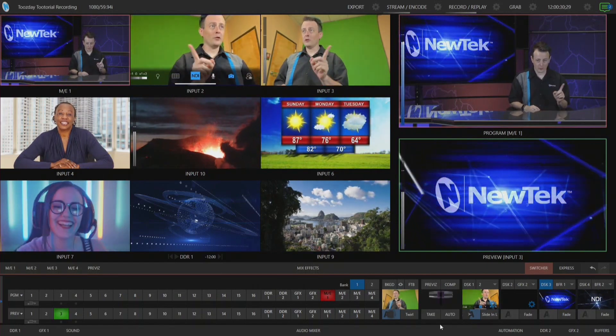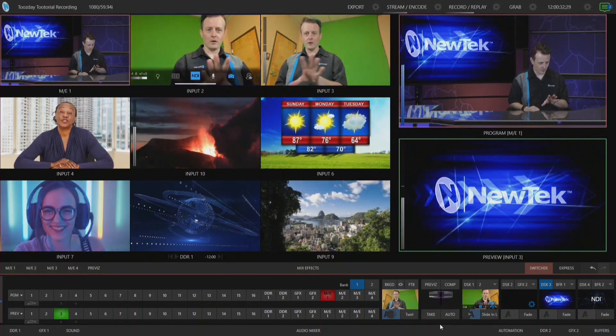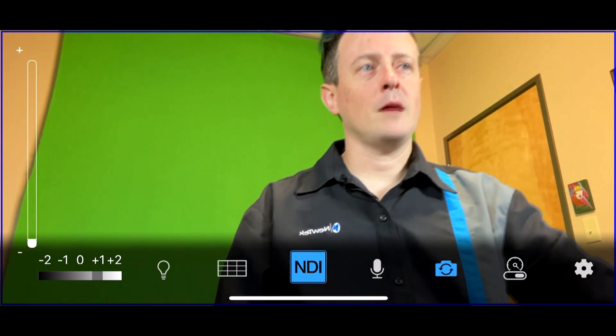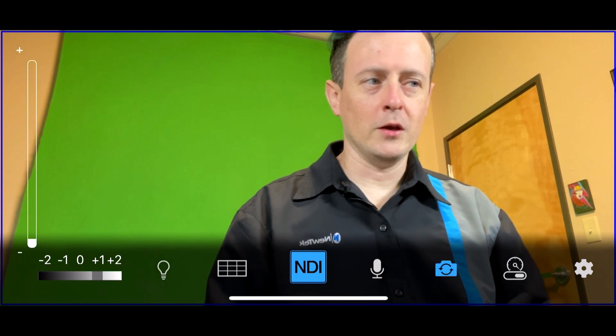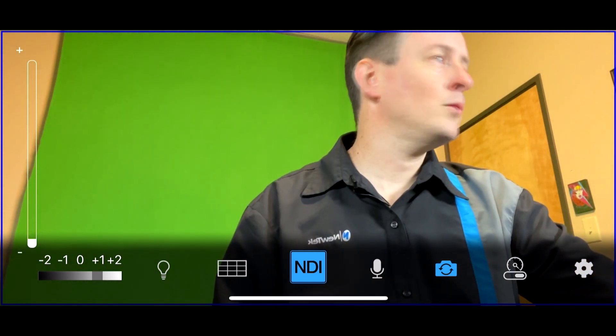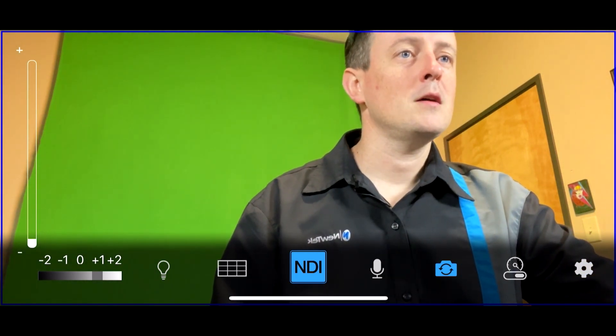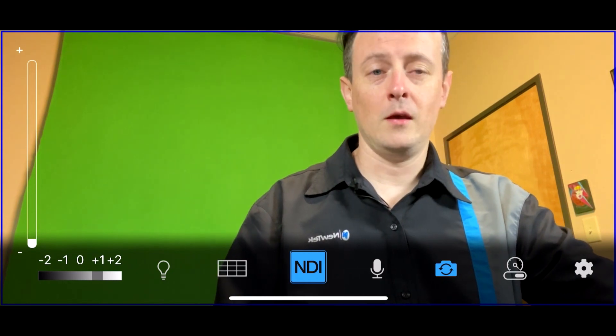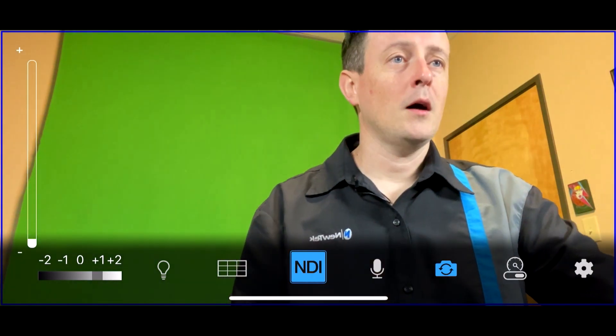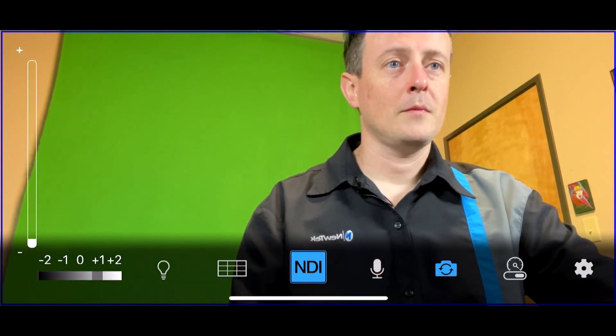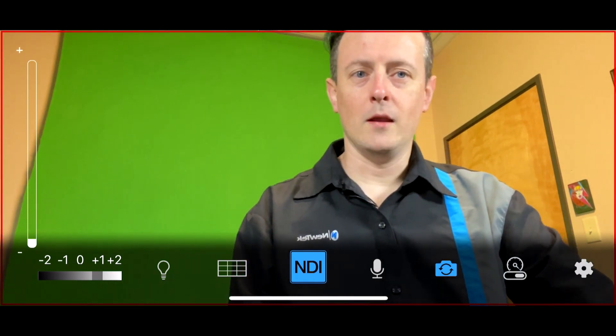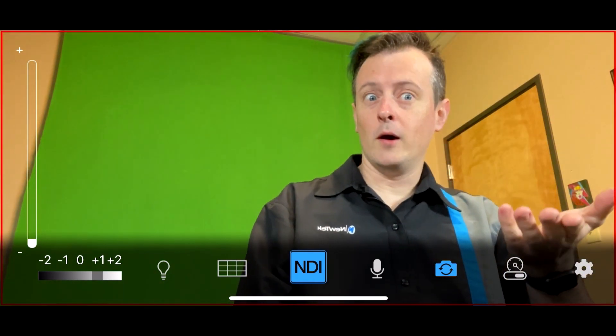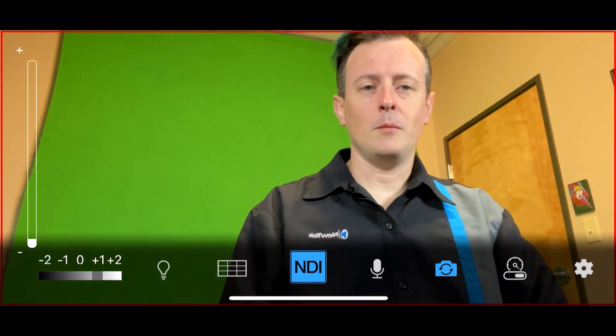Another little feature here—if we take a look back on my phone, right now there's just a little blue line around my application here. But check this out: if I go through and click on input number three, which is the output of this camera on my program row, that is going to turn red so that way you have a little tally light as well. You know exactly when you're going to be on the air.